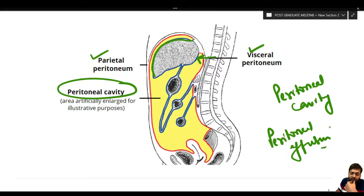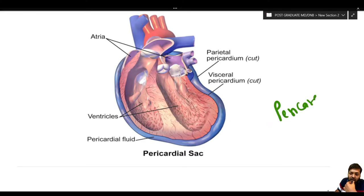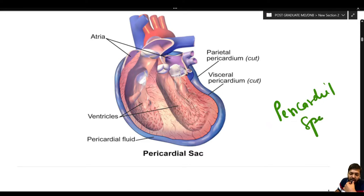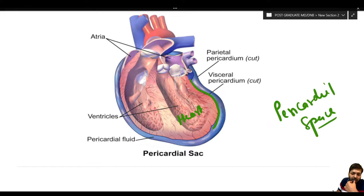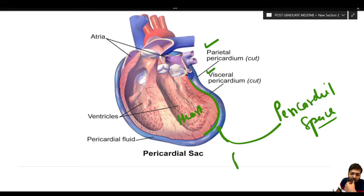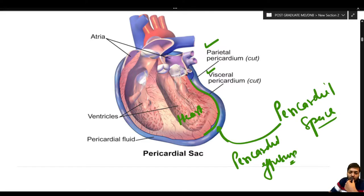The pericardial space: this is the pericardial sac surrounding the heart. Close to the heart surface is the visceral pericardium, and on the outer aspect is the parietal pericardium. Between them is the pericardial space. If fluid accumulates here, it is called pericardial effusion. These are the three important body cavities, illustrating the concept of parietal and visceral epithelium.